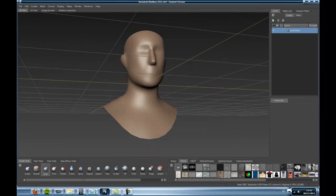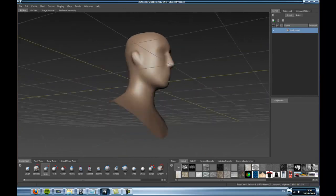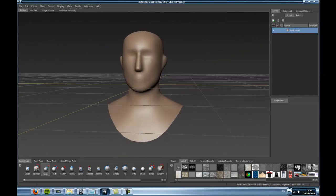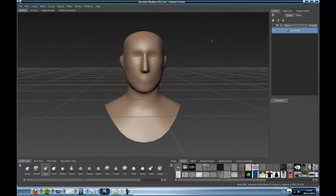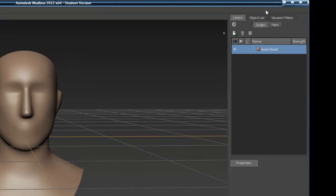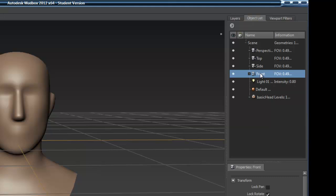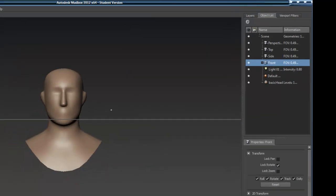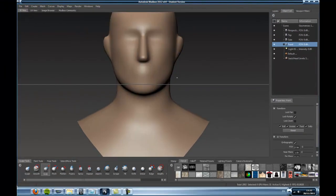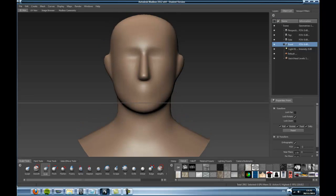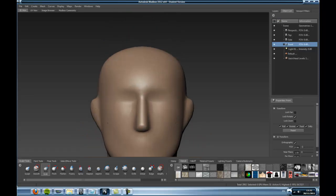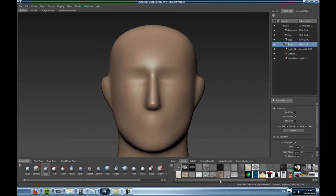This is a perspective view similar to Maya. If you go into the object list, you can see these are your cameras. If you want to go through the front view, right-click and press 'Look Through.' And that is what we are going to use when we start stenciling.